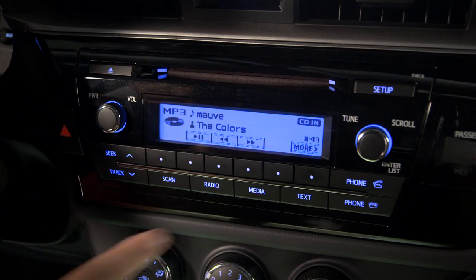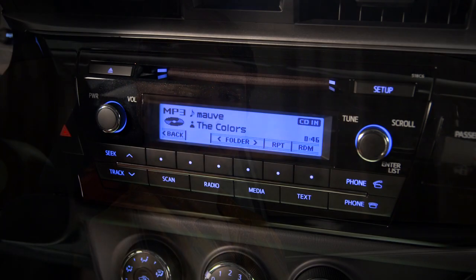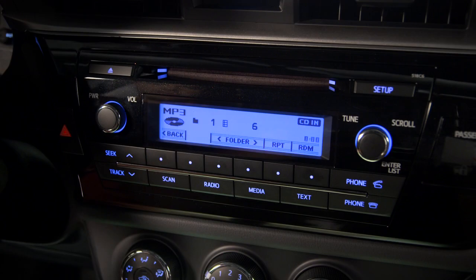Press the button under more for additional options. If you're playing a CD you recorded on a computer and you've put your MP3 files in folders, the buttons below the folder arrows let you switch from one folder to the next.